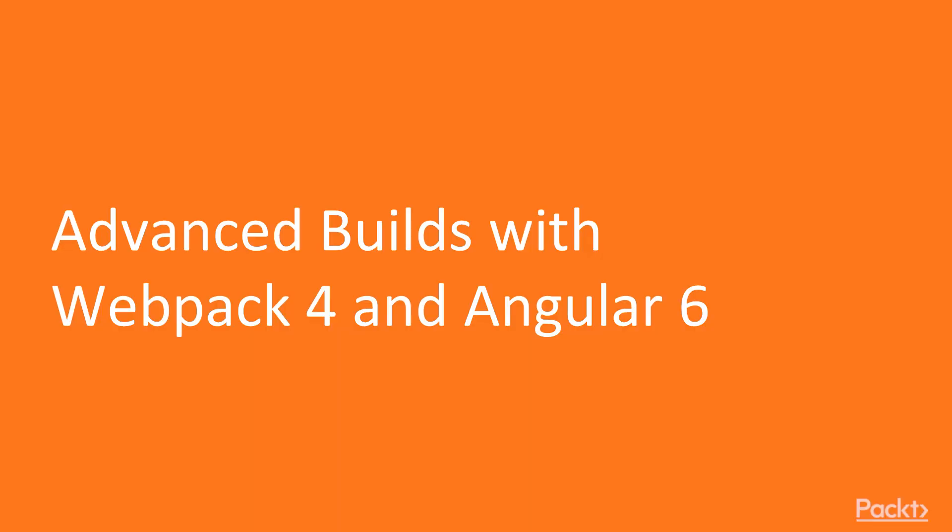So let's get started. In the first video, we will talk about how we can create advanced build for Angular 6 application using Webpack 4. When I say advanced build, it means we are trying to introduce some optimization aspects.